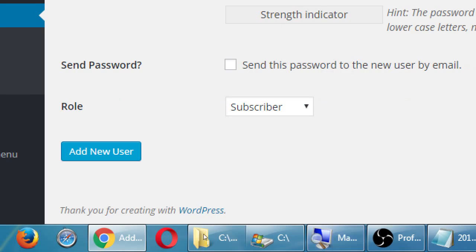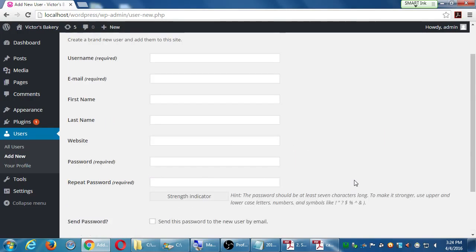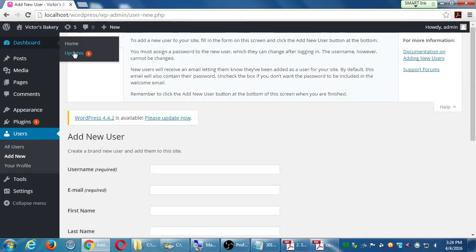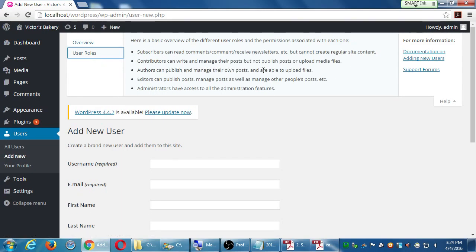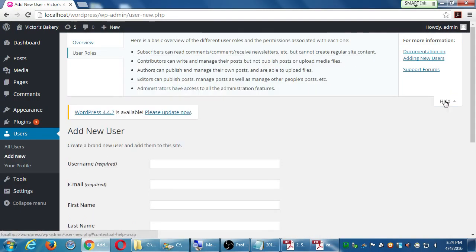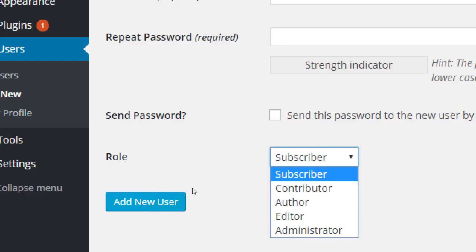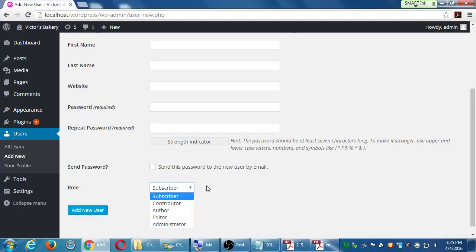You can click the Help button in the top right corner to look up role details: Authors can publish and manage their own posts, Editors can publish and manage posts, and so on. If you're going to add other people to help with your site, give them a role carefully. The Administrator role is risky — you could add someone as administrator, then later fire them and they log back in and kick you out of your own site.